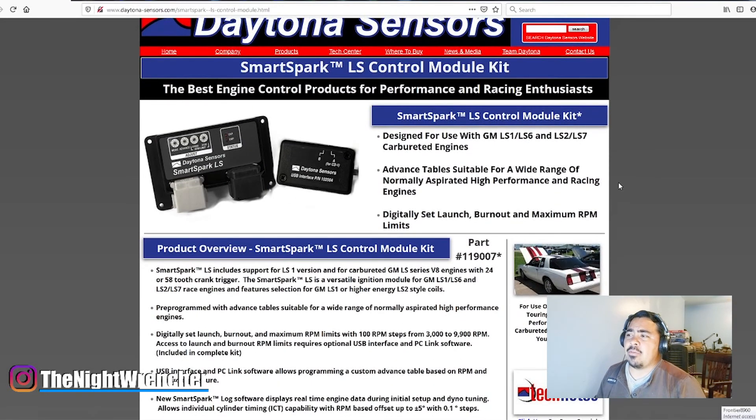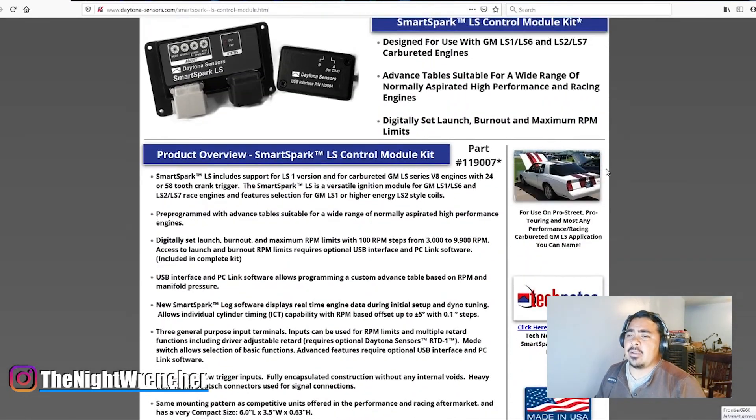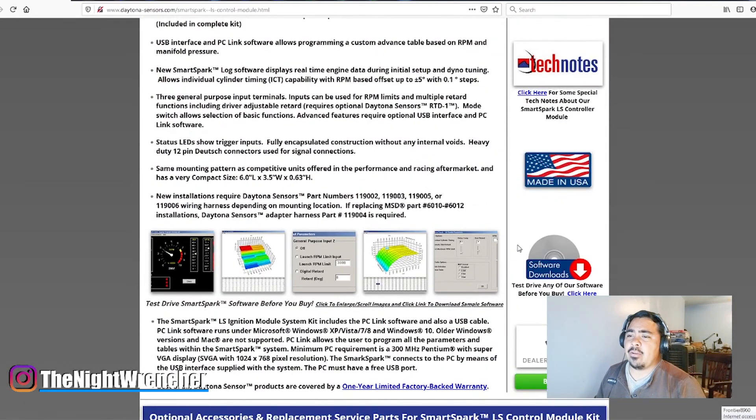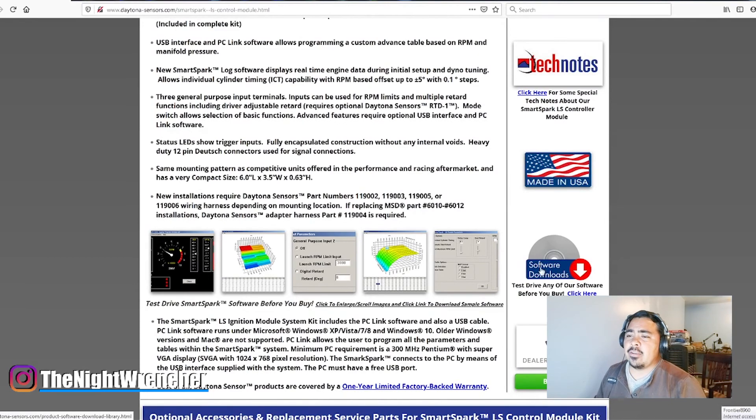And then it's going to take you to the screen that just basically promotes the SSLS. You're going to go down, down, down, and you're going to go to Software Downloads right here on the right. You're going to go ahead and click that.